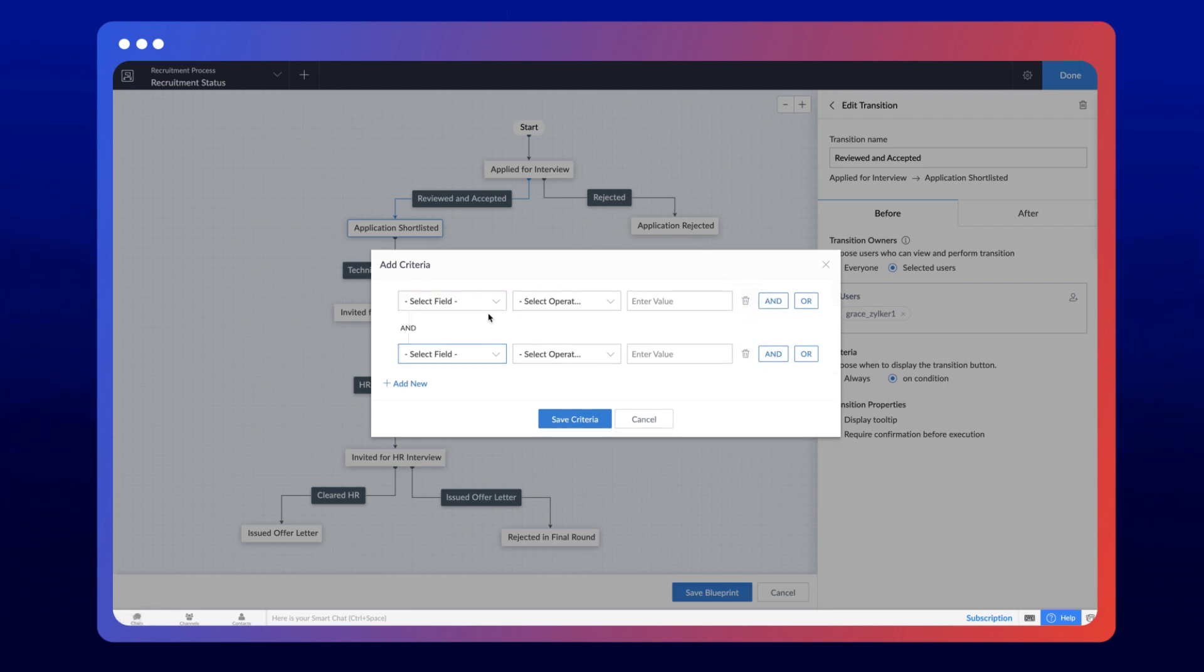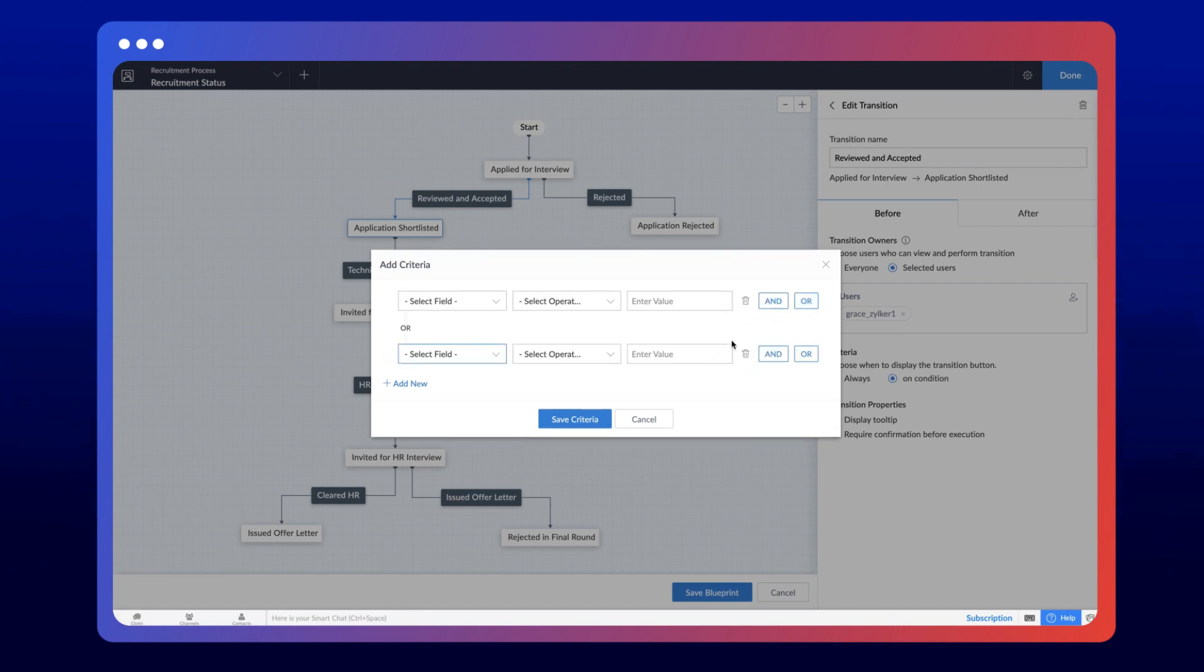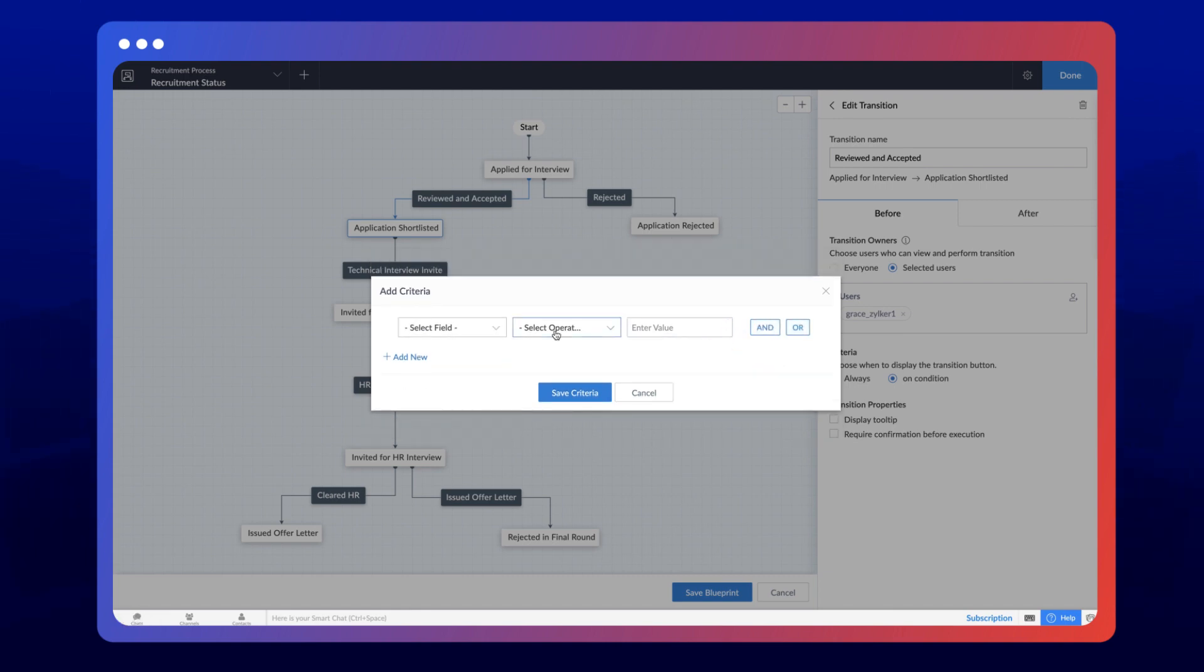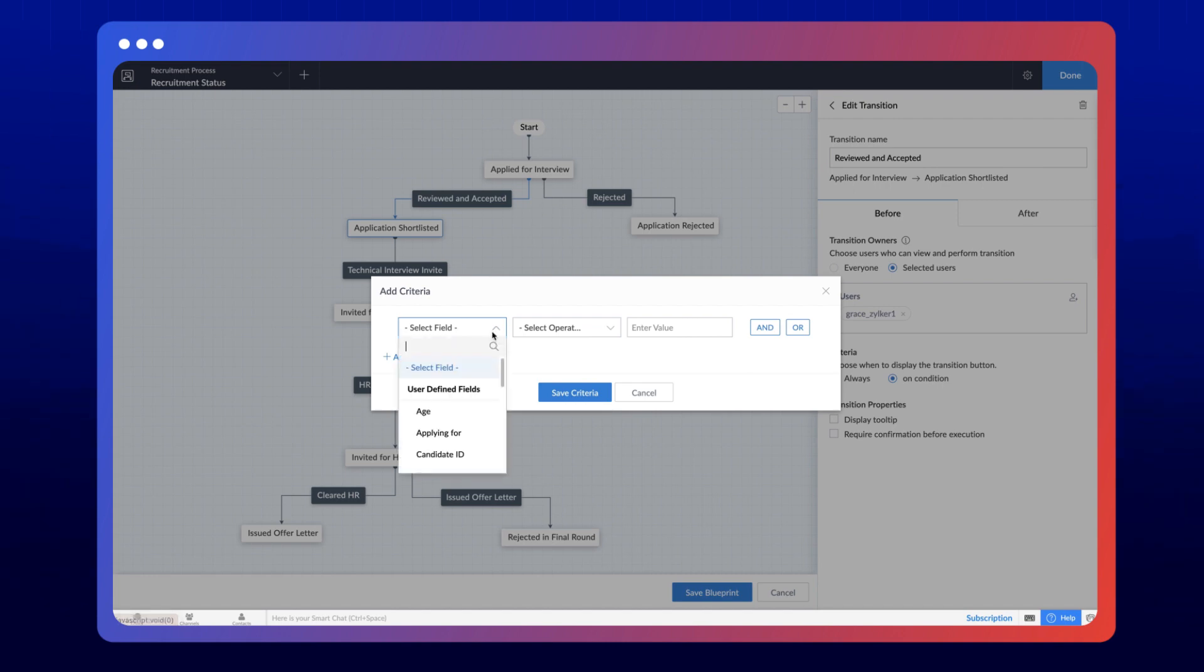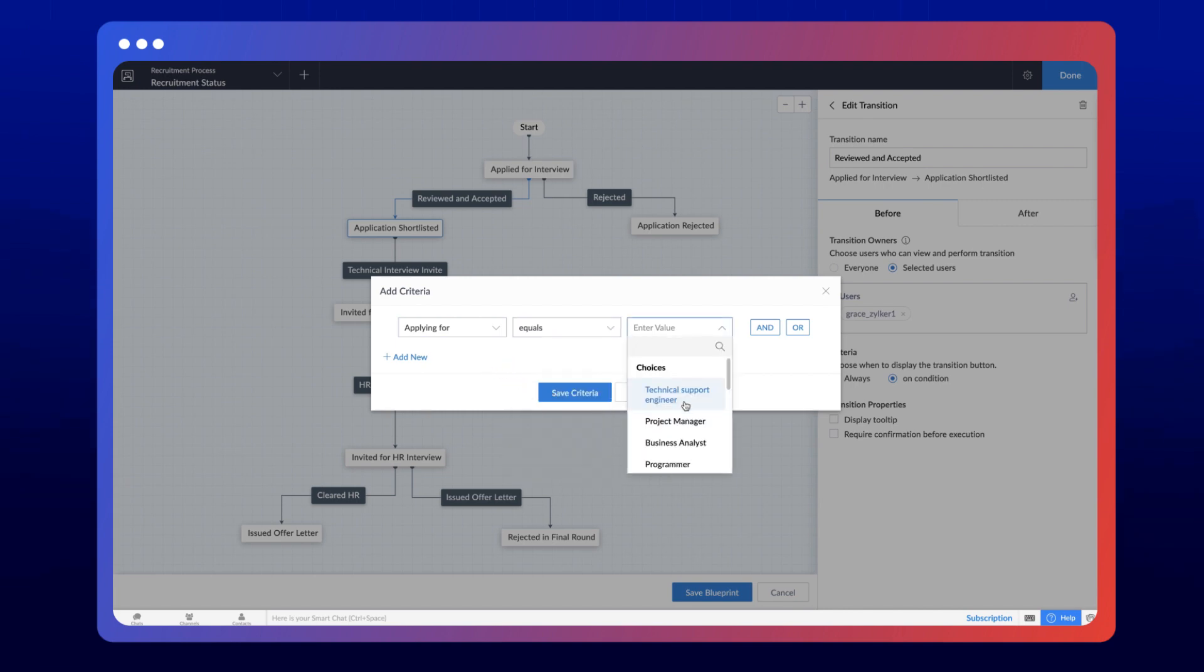For AND, every criterion must be true. For OR, at least one of the criteria must be true. Let's assume a requirement where the selected user should be able to accept applications only for the programmer role. In that case, we can define a condition as applying for equals programmer.